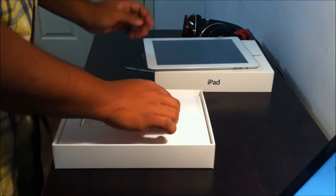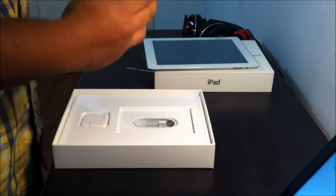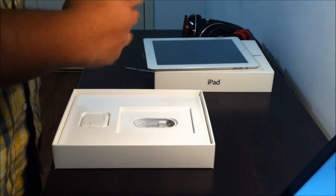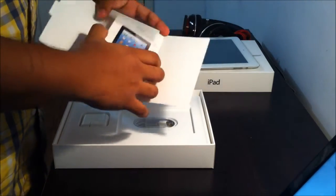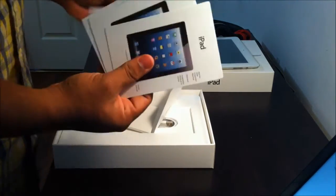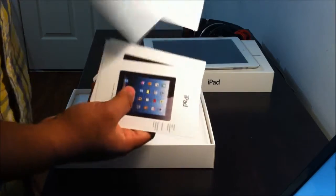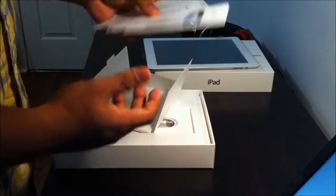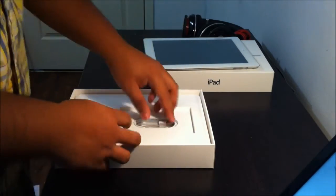Here we're getting the getting started guides, the iPad, getting started guides, the Apple stickers, and all the other crap.